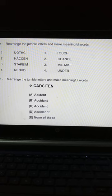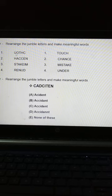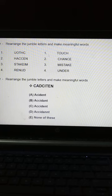Let us see some examples. Example number 1: rearrange the jumbled letters and make meaningful words. First: U, O, T, H, C — rearranged in alphabet sequence to make a meaningful word: Touch.